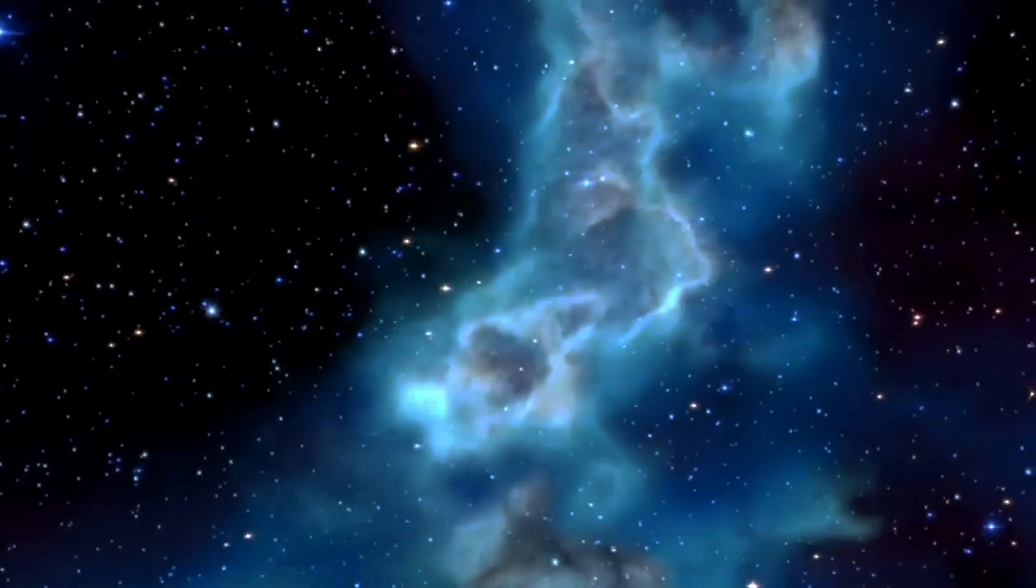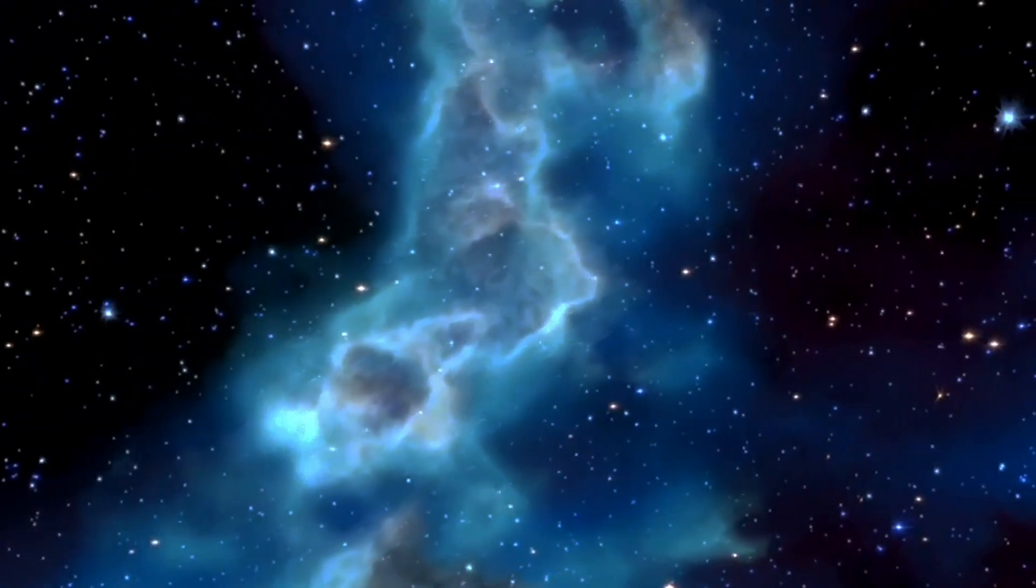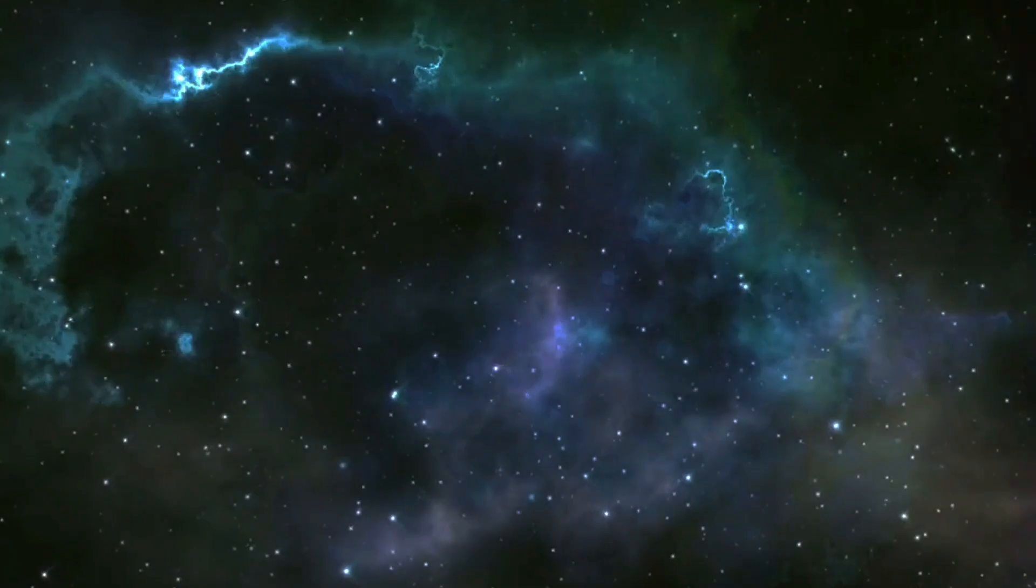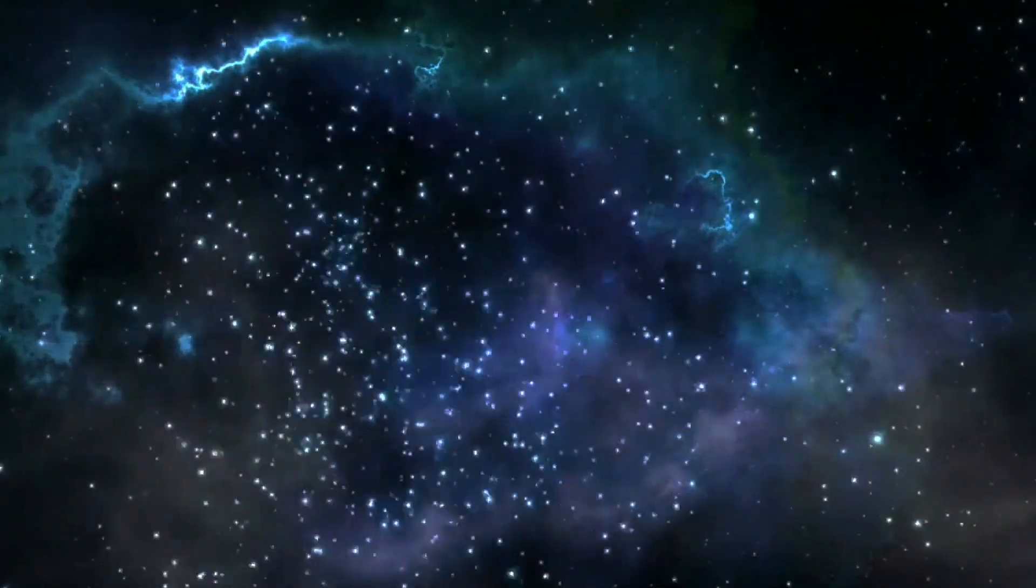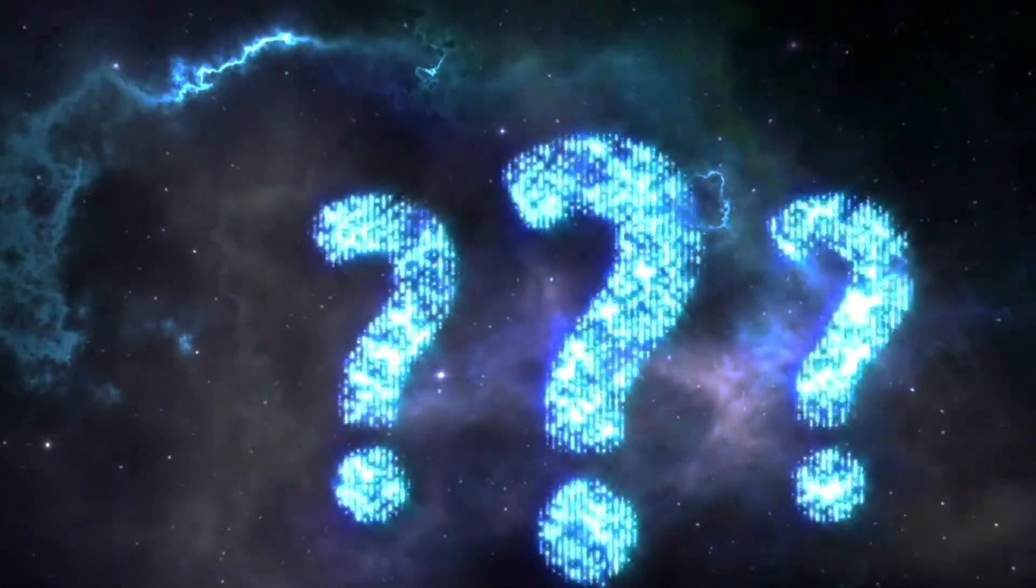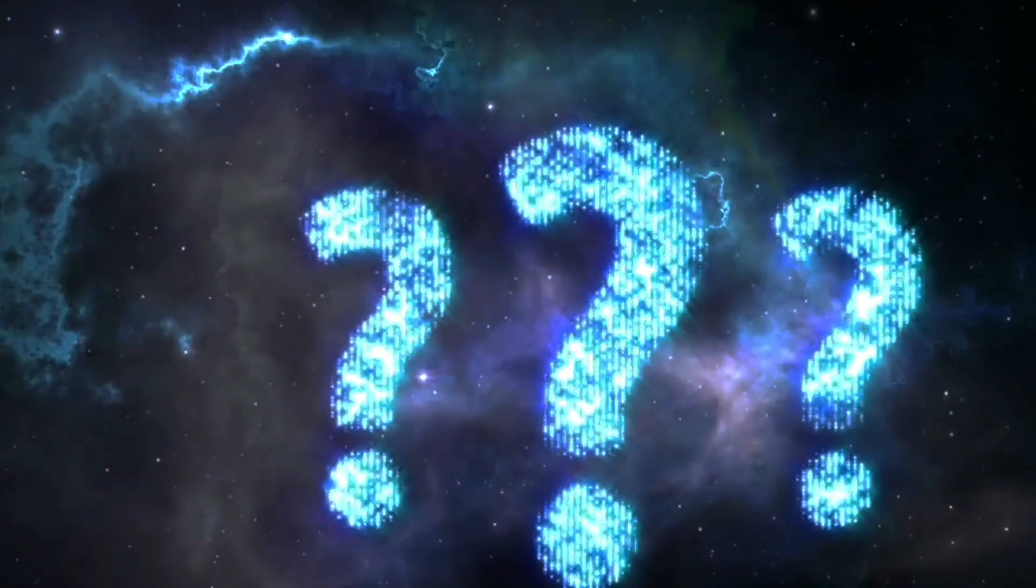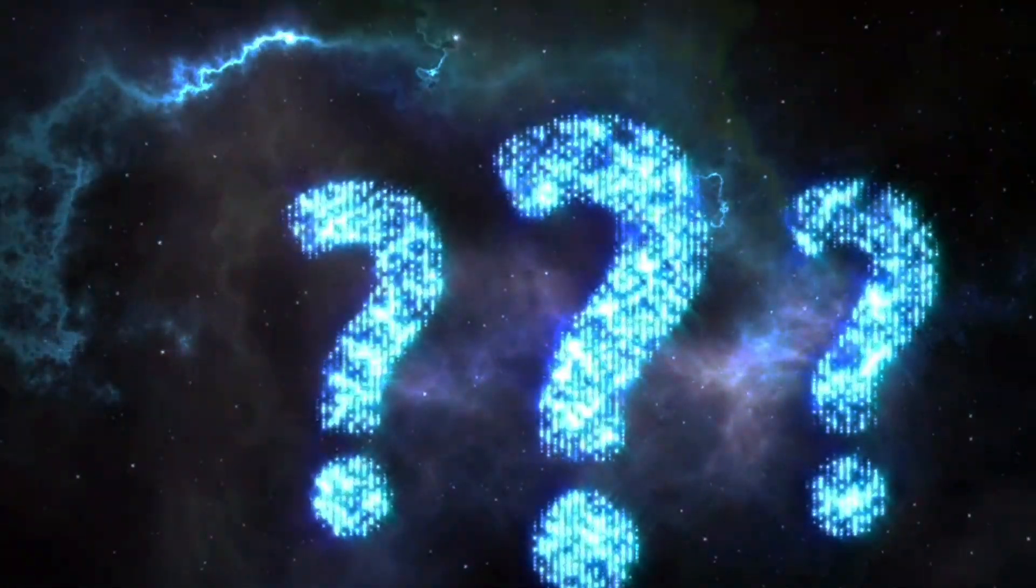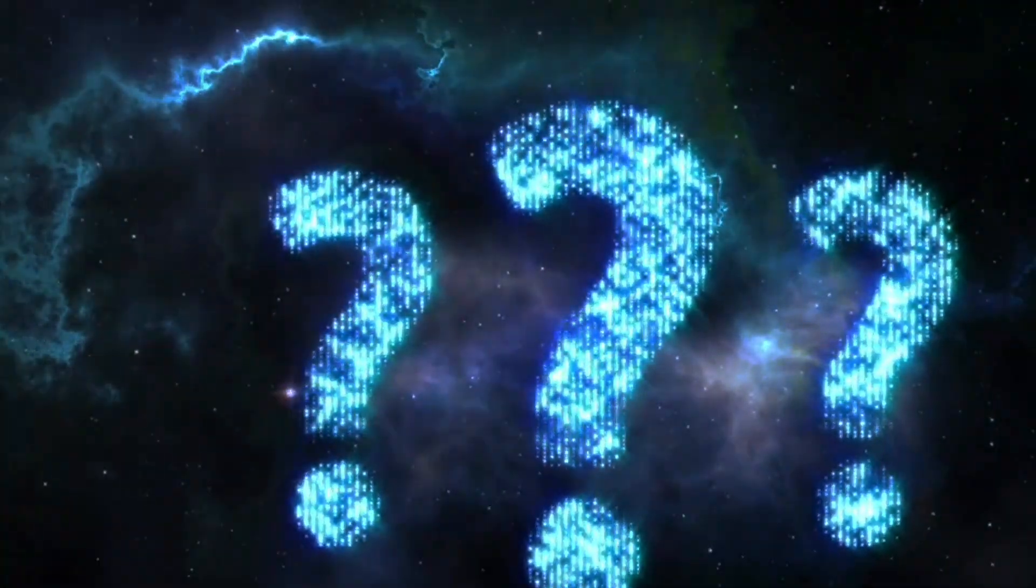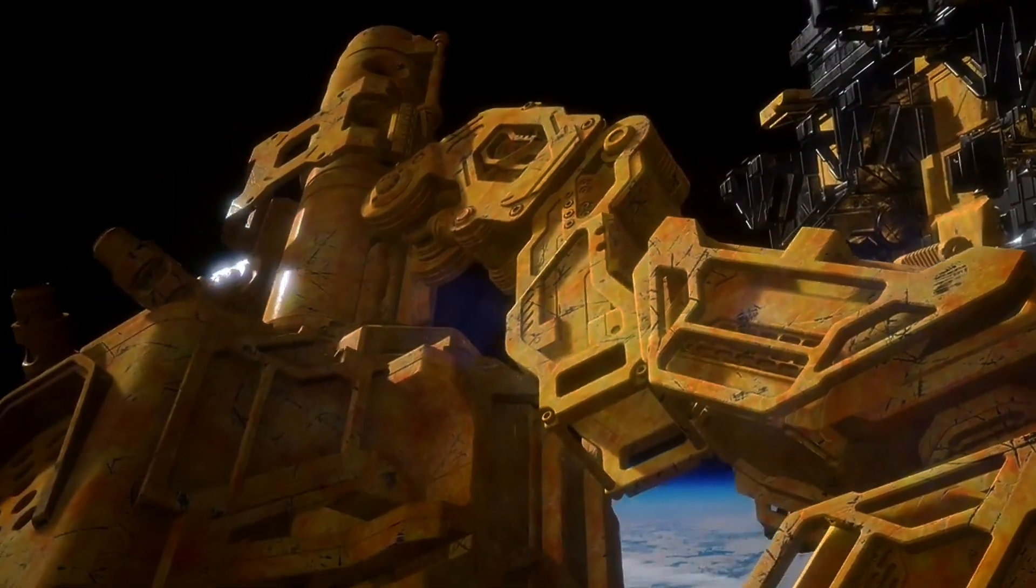Pillars of creation revisited. The JWST captured a stunning image of the iconic pillars of creation in the Eagle Nebula. This new view revealed intricate details within the pillars, including the birth of new stars and the sculpting effects of intense radiation and stellar winds.